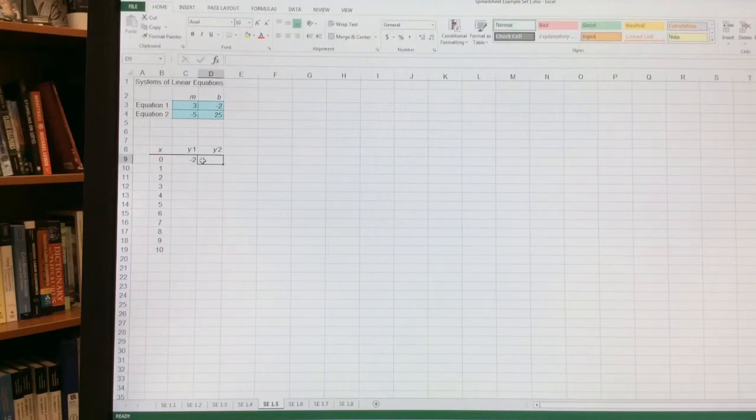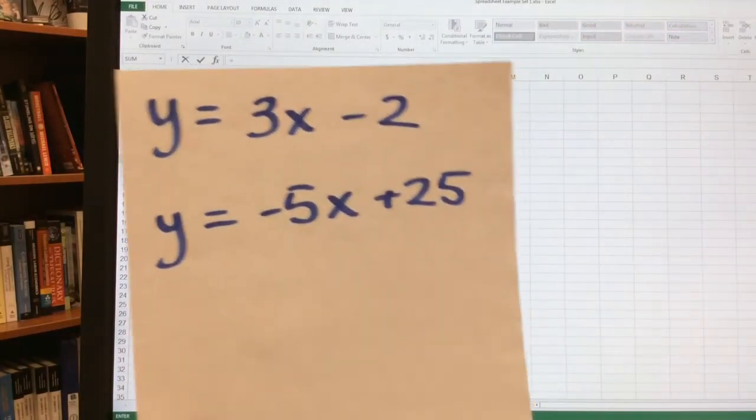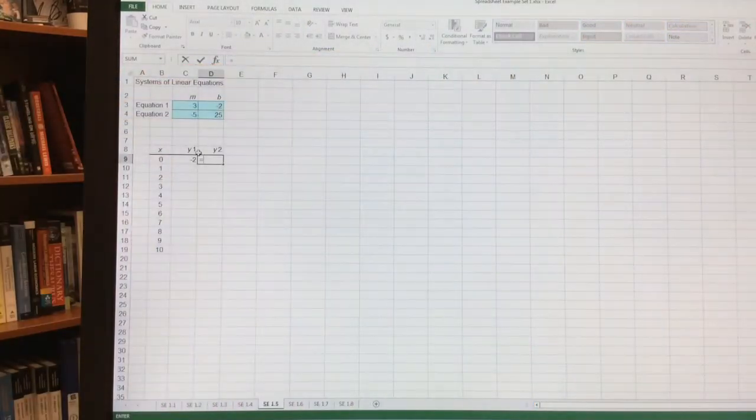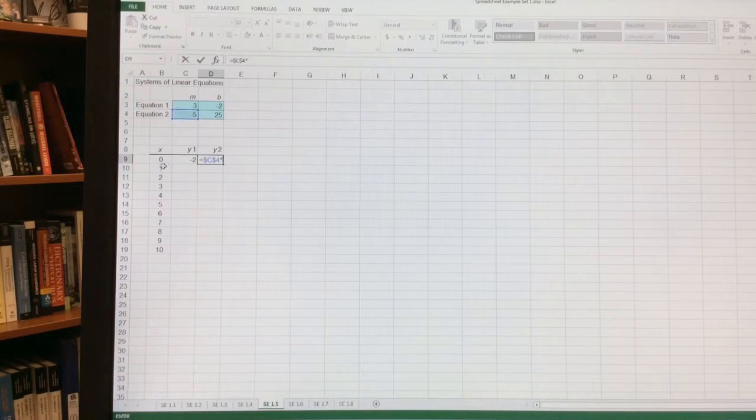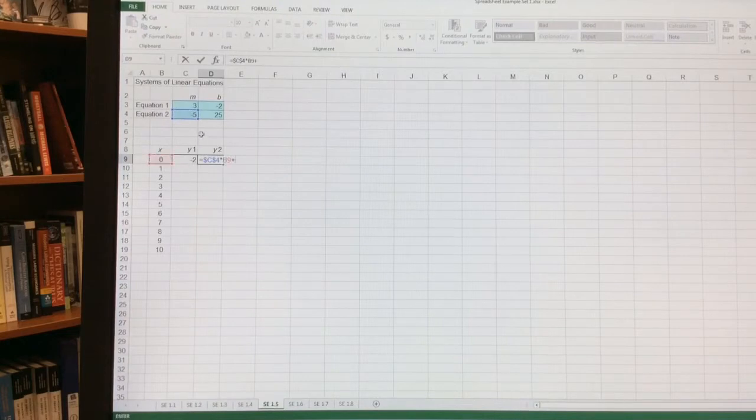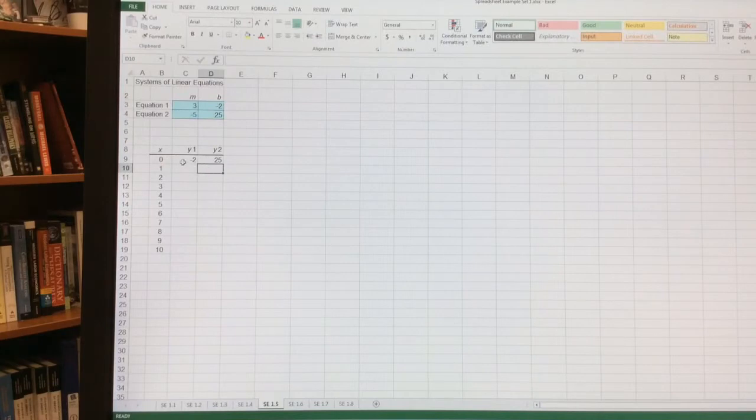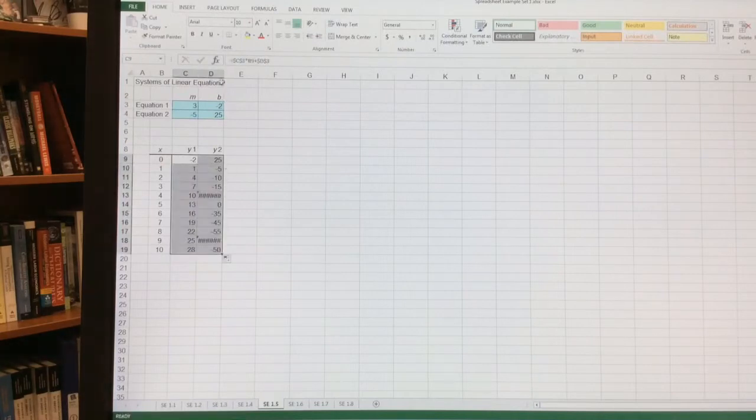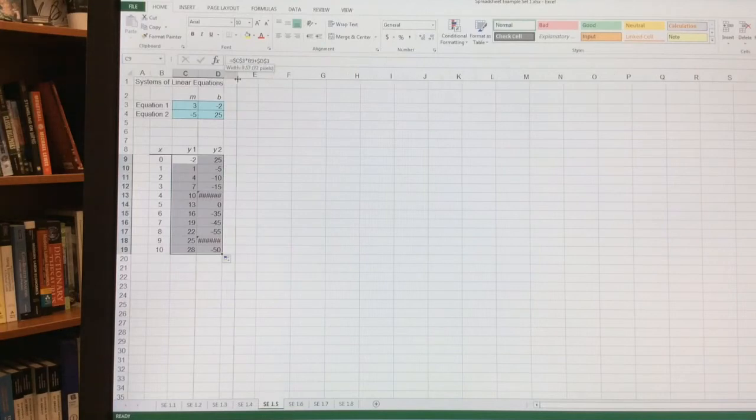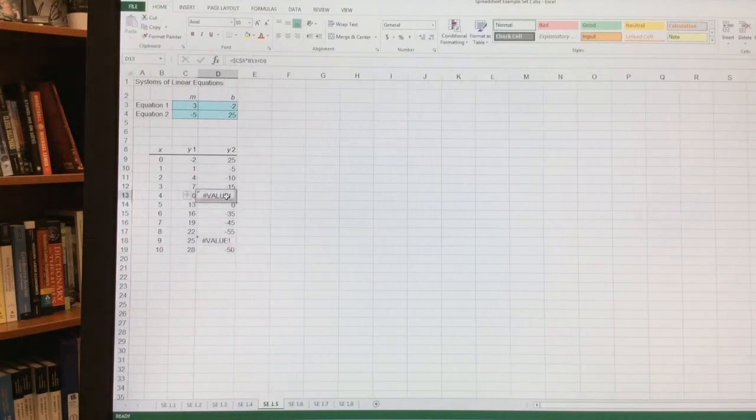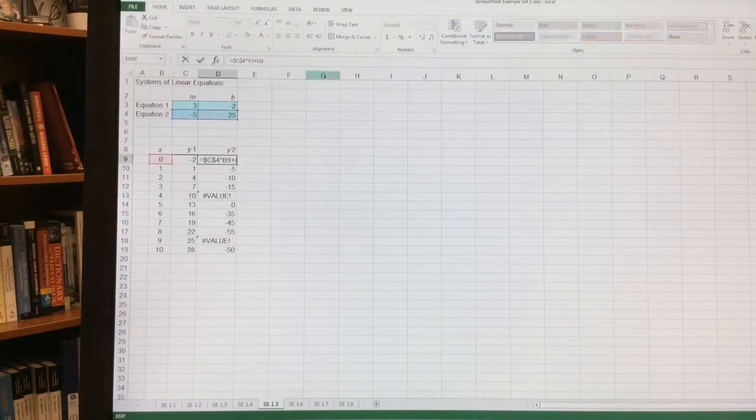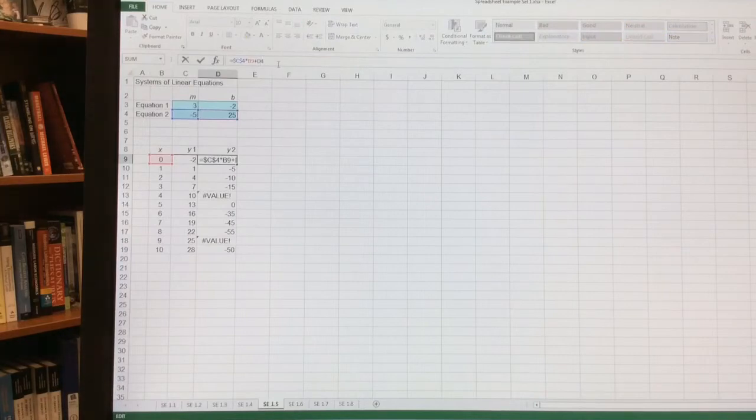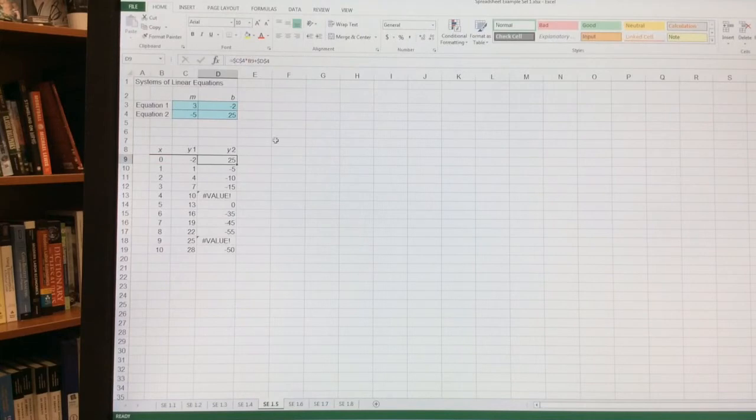Now my y2 is equal to negative 5x plus 25. So it's equal to mx plus b. m, anchor that, times x plus b. Now that I've done that, double click. Well, bad news happened right there. And that's because I did not anchor that right there. So I need to anchor my b. So if you see a mistake, you just got to be able to go through and solve it. So by anchoring that, and now I can double click. And there we go. And that looks a lot nicer.